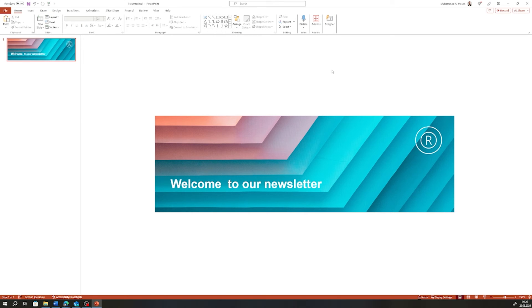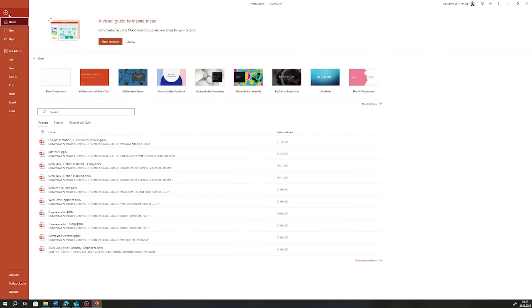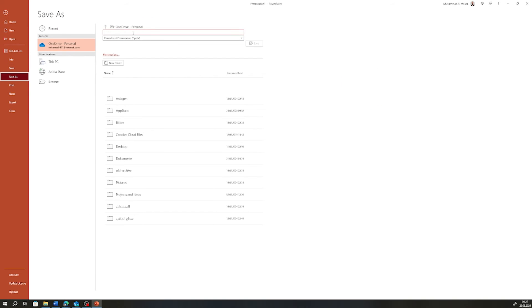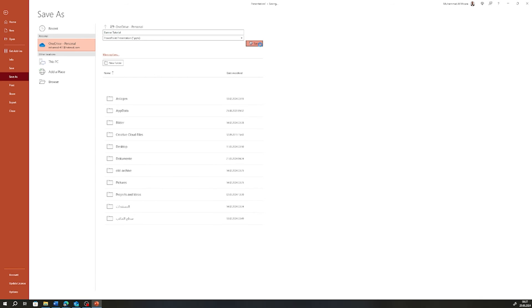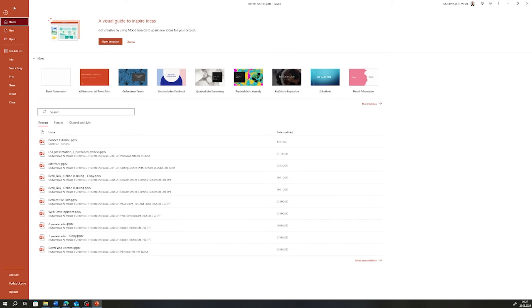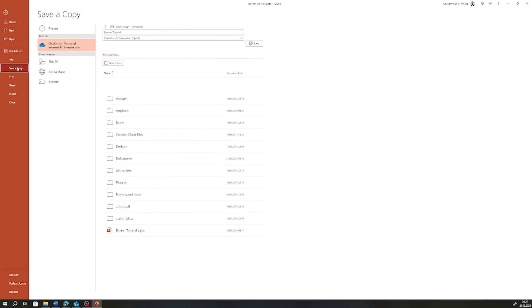Now we designed this nice and good looking banner, so we need now to export it. I'm going to save it first somewhere on my laptop. Let me go to Save, and let me just give it a name—'banner tutorial'—and then save. I think I forgot where I saved it. Anyway, let's now save a copy.